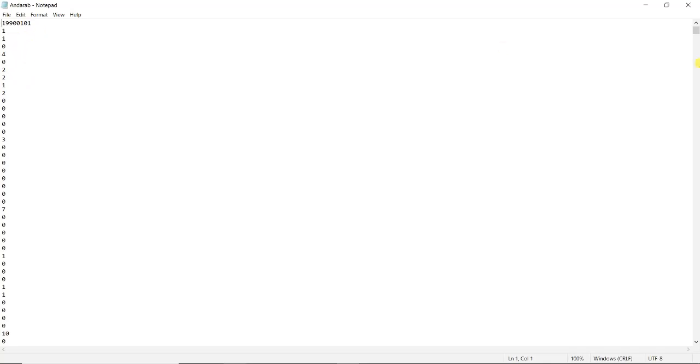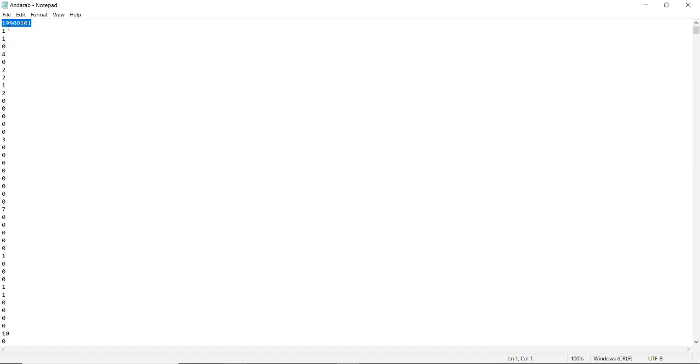So here you have a text file you can see that there are data listed here and the first line should be the starting date of your data set. It should be in Julian days and it should be the first Julian day of the year.